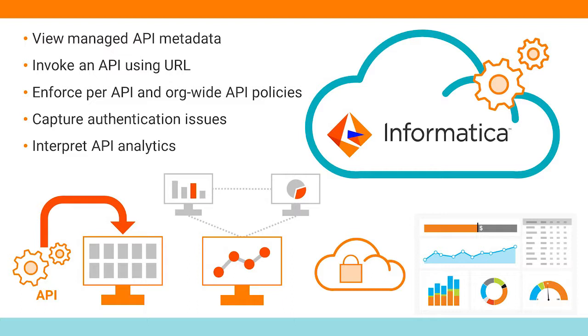API Manager allows you to view managed API metadata, invoke an API using the URL, enforce per API and org-wide API policies, and capture authentication issues.